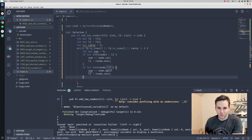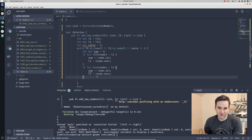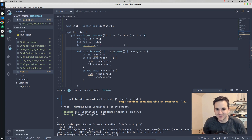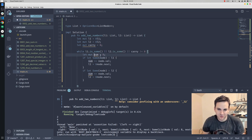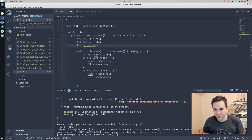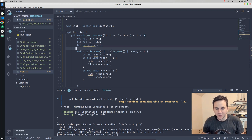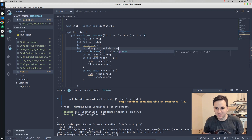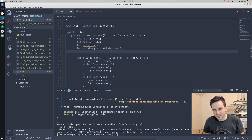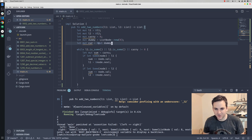Now we need to actually create a result list. We're going to assign the value to the current node, then for the next node assign that to current. We'll need a starting node but we won't know the first value, so we're going to create a dummy node — just a ListNode with a value of zero. Then we'll set cur equal to a mutable reference to that dummy node so we can change it each loop.